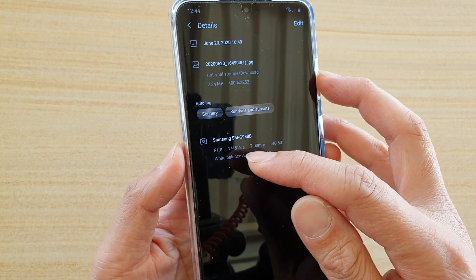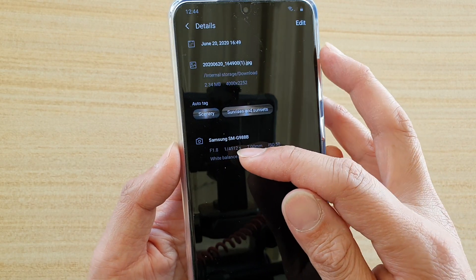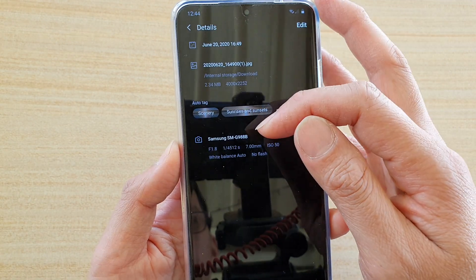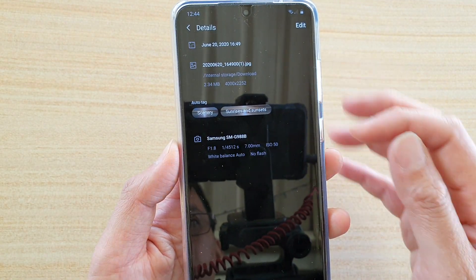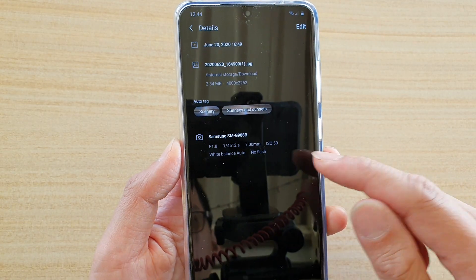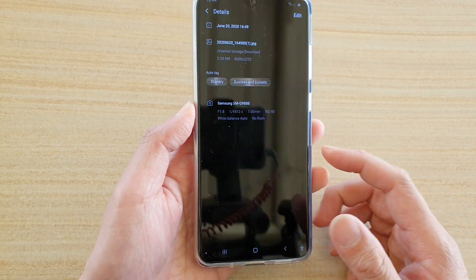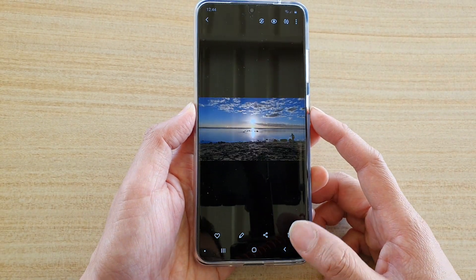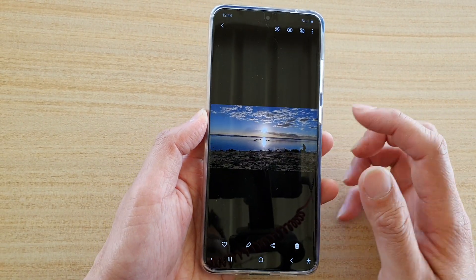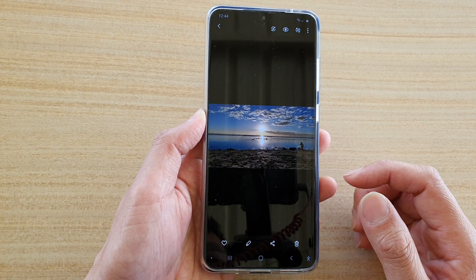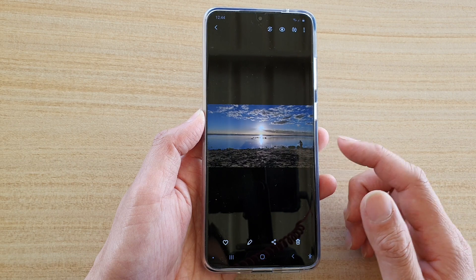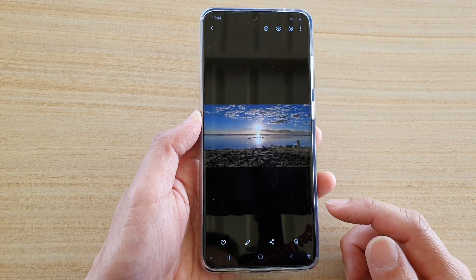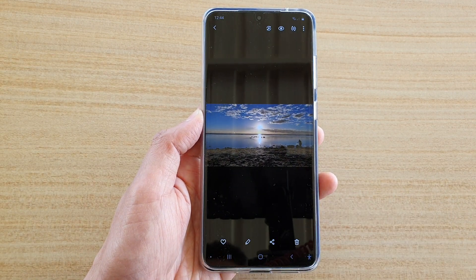You can also see some other information such as the shooting information, the f-aperture size, the ISO, and other features. And that's how you can find the size of an image in the gallery app on your Galaxy S20 series.